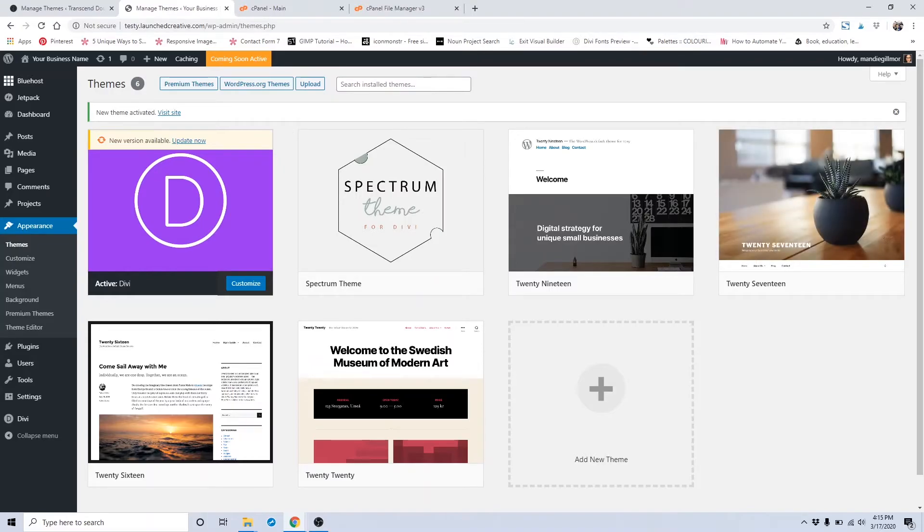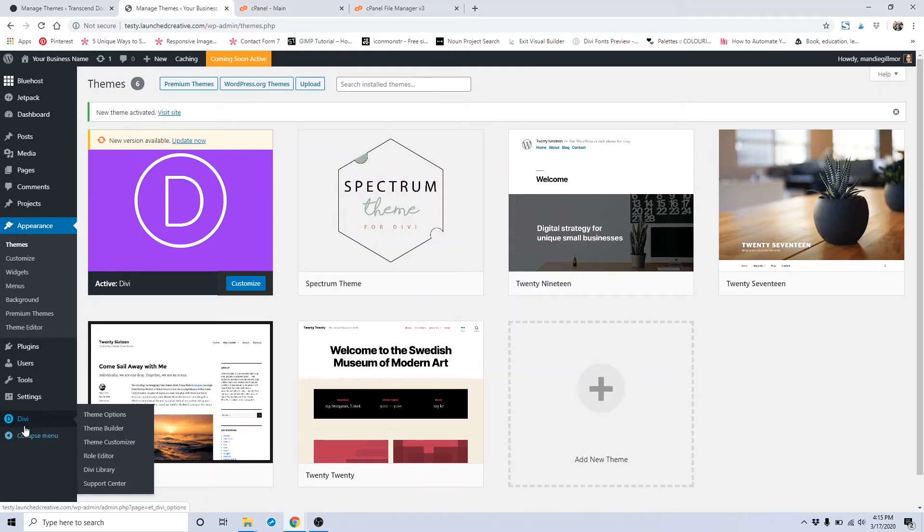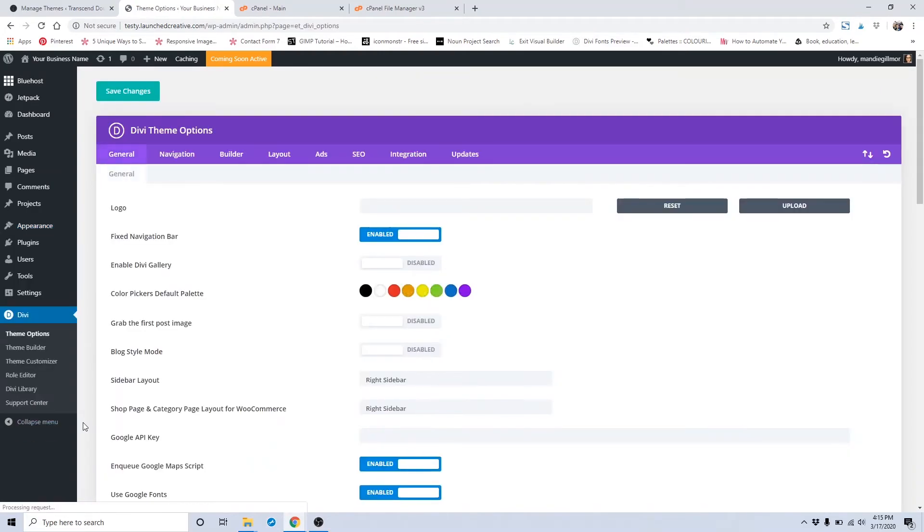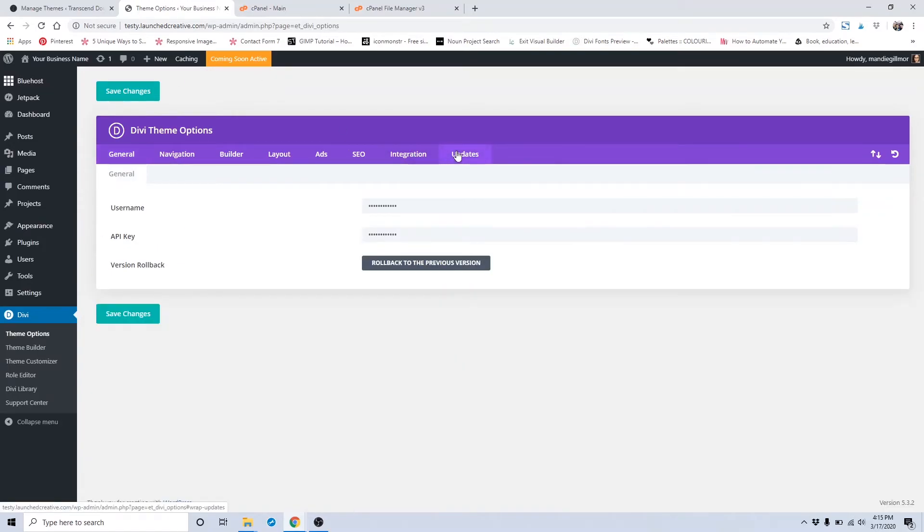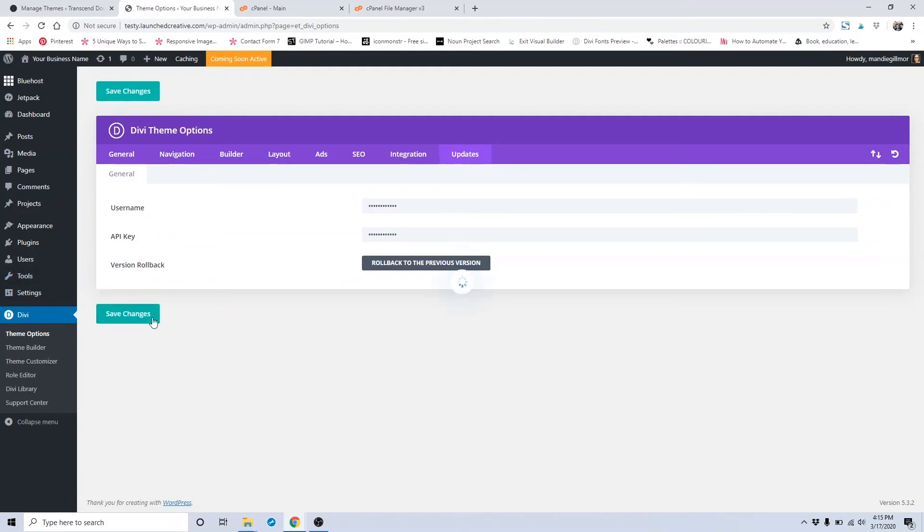Once you have that API key, head over to Divi on this tab bar over here and click Theme Options. When you're in your Theme Options area, go to the Updates tab and you want to enter in your username for Elegant Themes and your API key. You can go ahead and copy and paste the API key into here and click Save Changes.